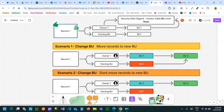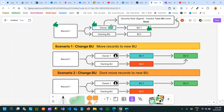Let's say there is a record one, and this record one is owned by owner one. This owner one is tagged to business unit one. So record one is owned by owner one — there is an owner field in each record if it is a user or team owned entity. Then this owner is tagged to business unit one, and in business unit one there is a security role called agent, and for that agent we have an invoice table with business unit level read authorization.